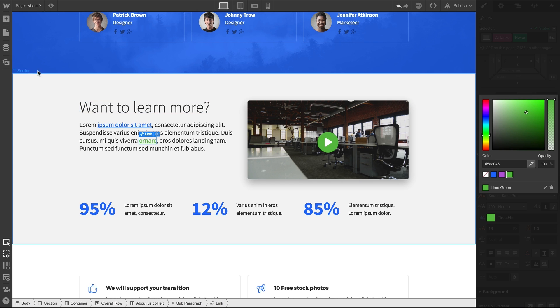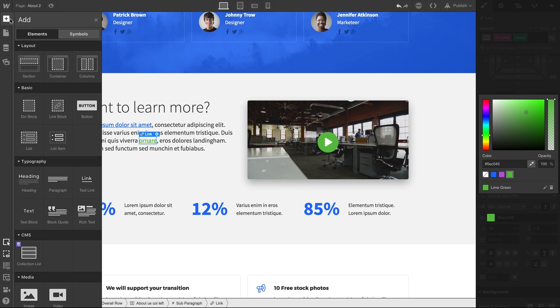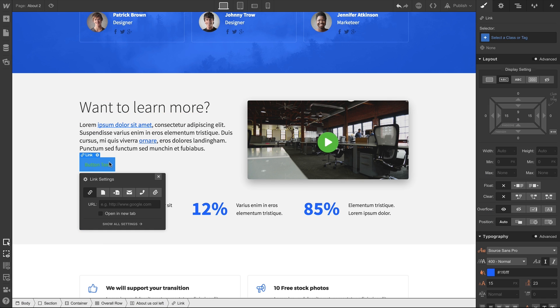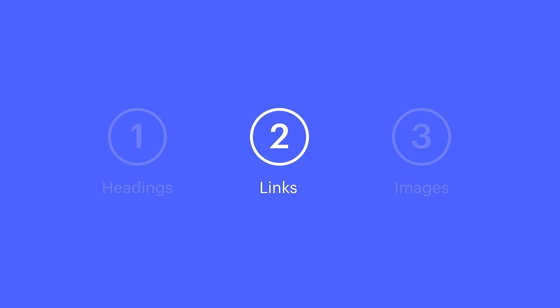But if we go over again to the Elements panel, then we drag in a button, on Hover, we can see that our All Links style affects this too. So that's something to keep in mind when styling. That's the All Links tag.